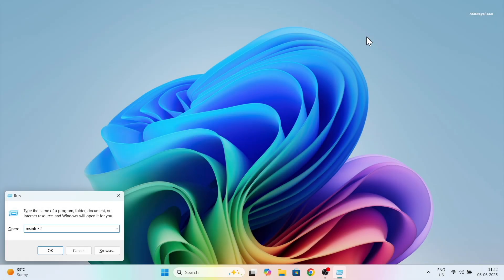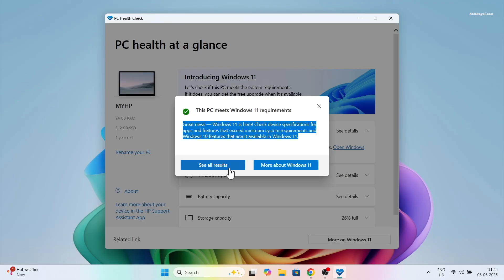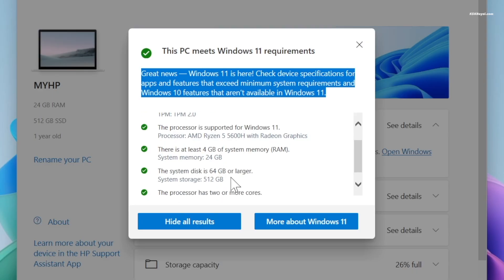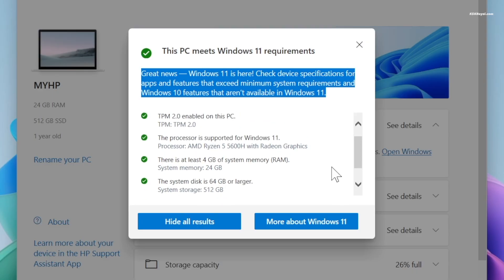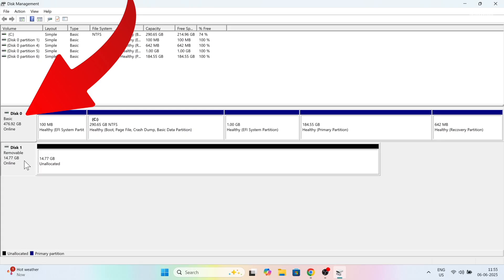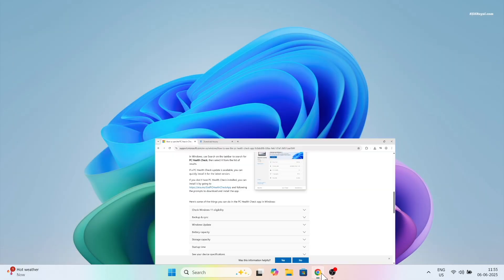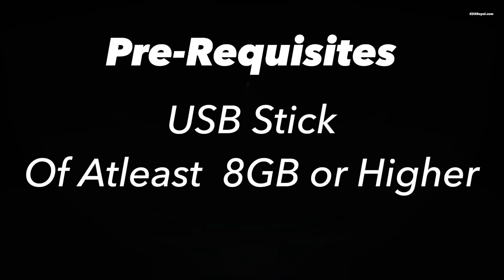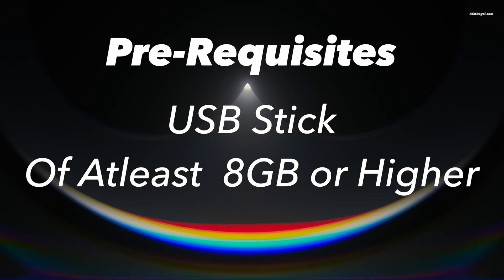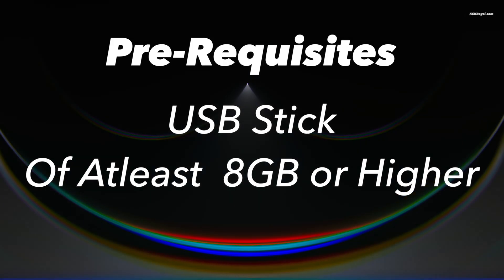Now before we start off, make sure your computer meets the system requirements for Windows 11. As you can see, this is my main SSD. We will erase it and install Windows 11 in just a few minutes. To install Windows 11 you will need a USB drive with at least 8 GB of space.